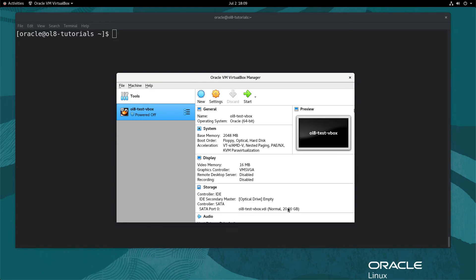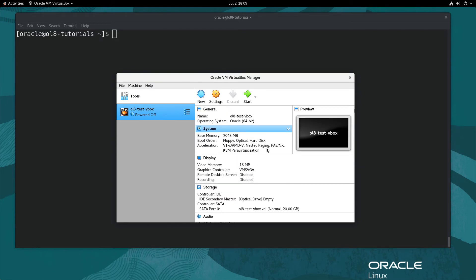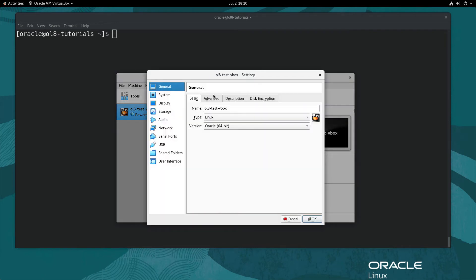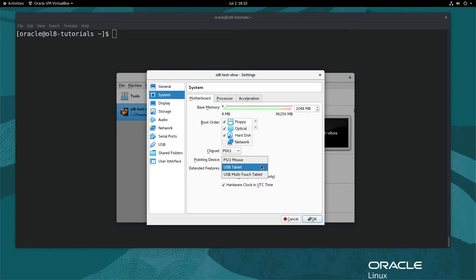Now scroll through and view the settings summary. Next, make a few recommended settings changes from the defaults based on your environment. To make those changes, click the orange/yellow Settings gear icon in the panel above the summary. First, navigate on the left and click System. Under the Motherboard tab and pointing device list of values, change the value to USB Tablet.